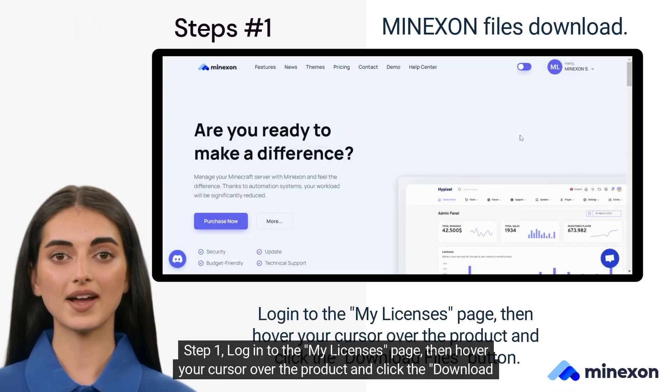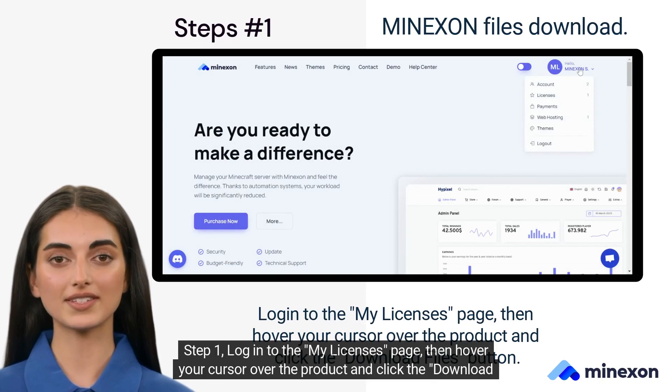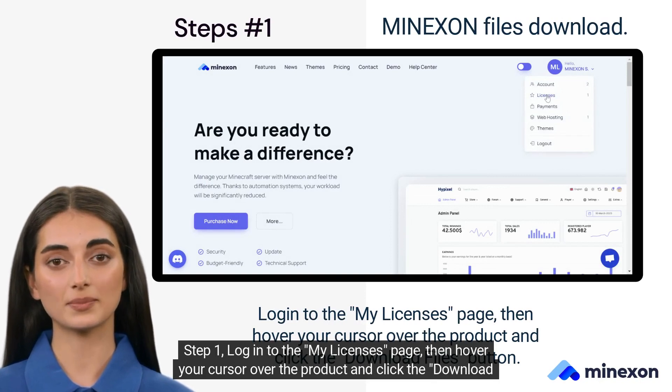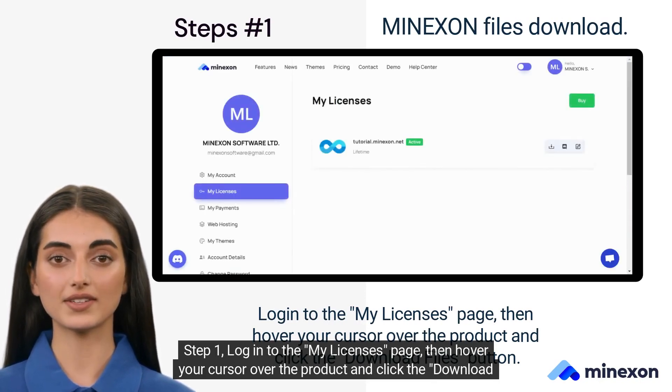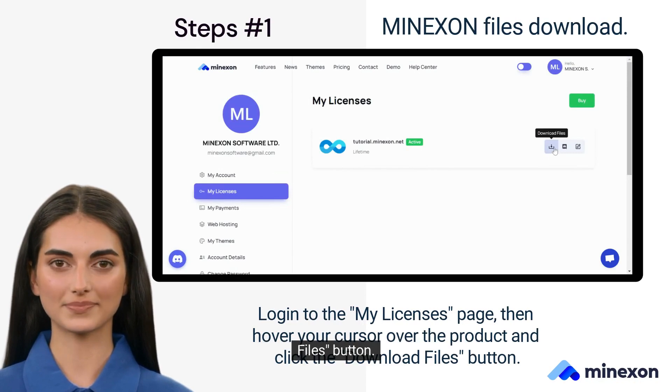Step 1. Log into the My Licenses page, then hover your cursor over the product and click the Download Files button.